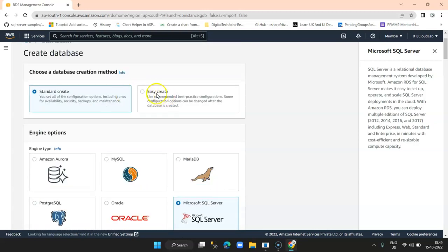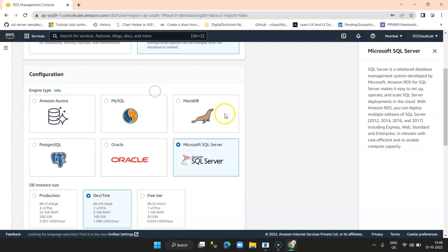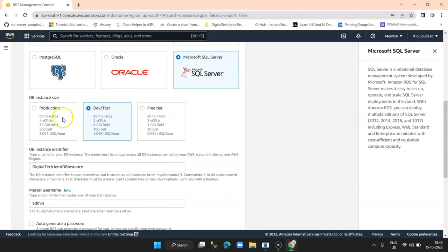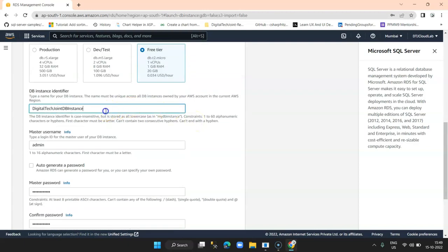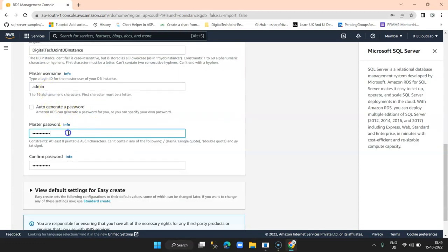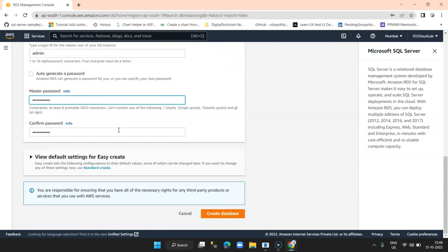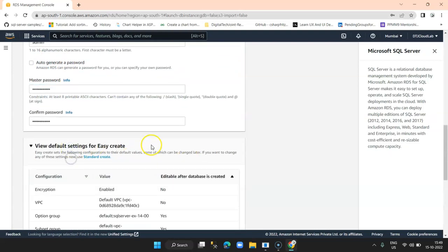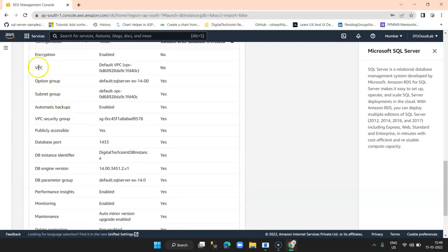Now we will select Easy Create and actually create a database using Easy Create in this tutorial. I select Easy Create, I select Microsoft SQL Server, and now I get an option to select the free tier account. We have three tiers: Production, Dev and Testing, and Free Tier. I go with the Free Tier account. The database instance name remains the same. Then admin and my password.